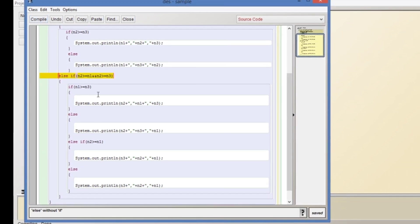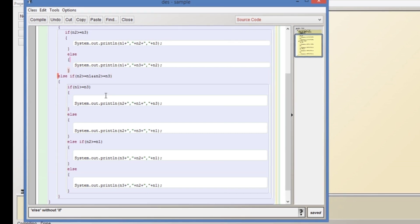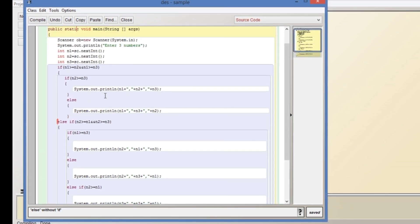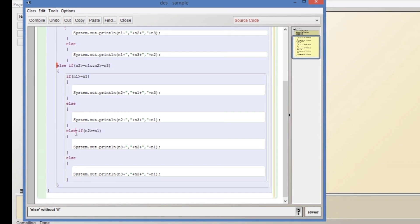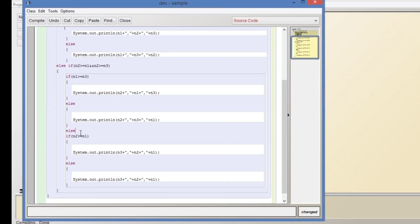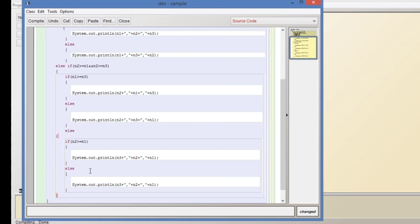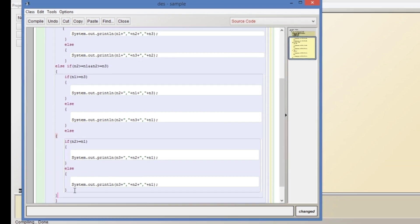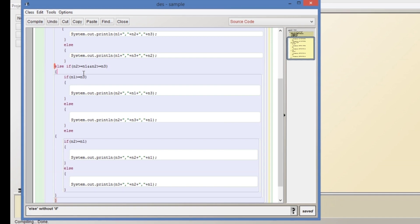Let's compile. An error is generated — 'else without if'. The error is due to the number of braces. We have to look for and correct the number of opening and closing braces.